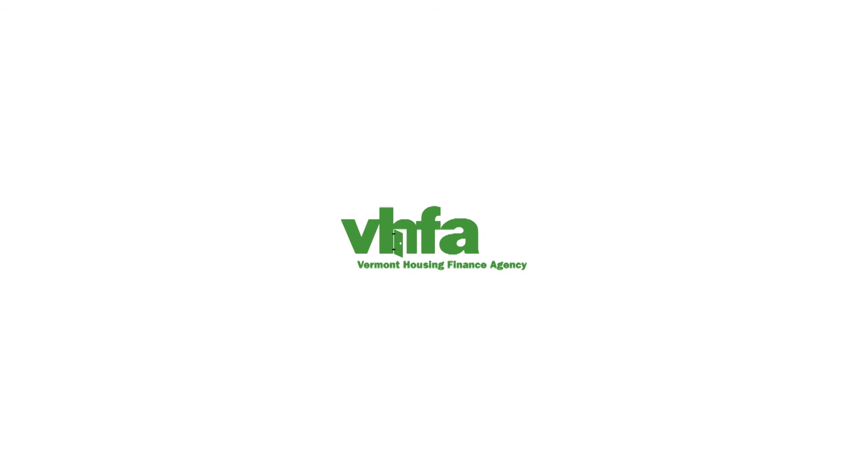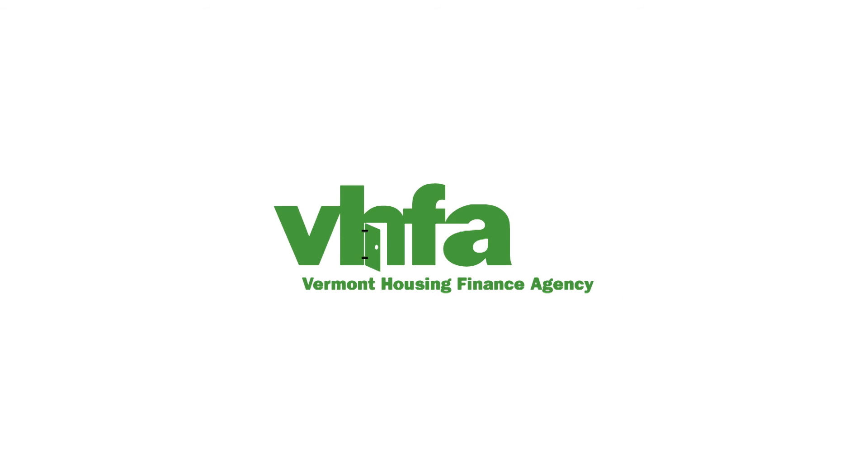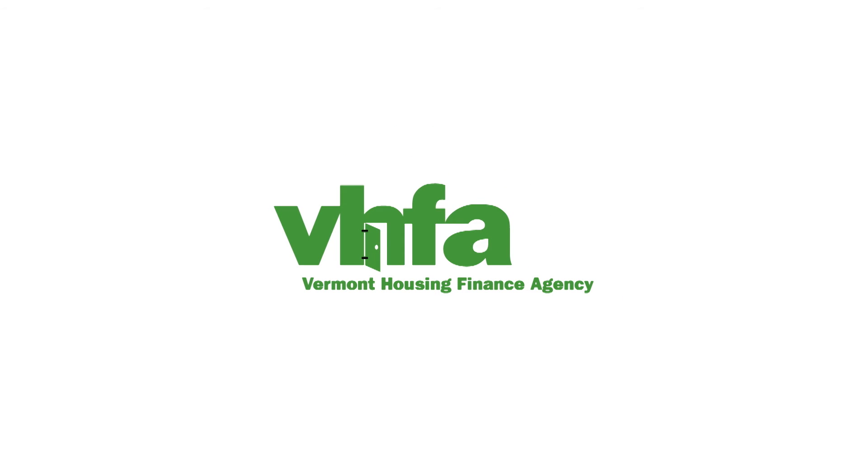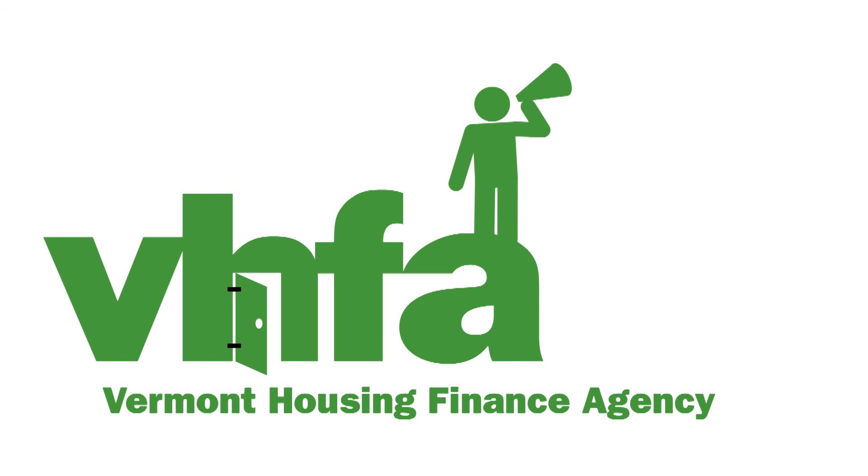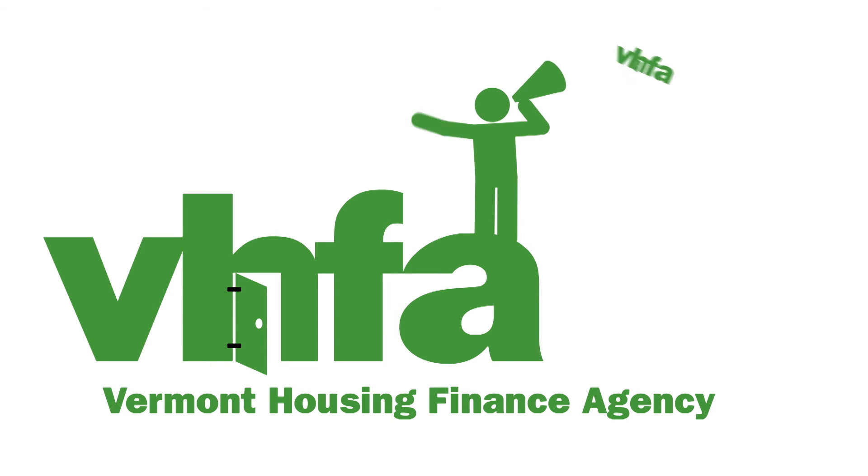If you are already working with a VHFA-participating lender, then you're closer than you think to buying a home. All you have to say is VHFA!